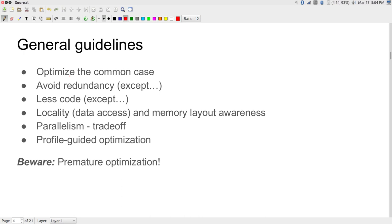The first and foremost guideline is: optimize the common case. There are certain paths through the program — some for loops and instructions executed a large number of times, and others executed only a small number of times but consisting of large blocks of code. You need to actually measure the total time taken by different parts and find the part occupying the maximum amount of time to see whether you can reduce it.